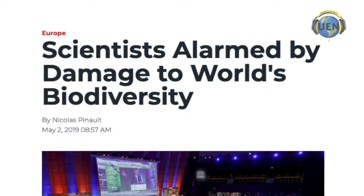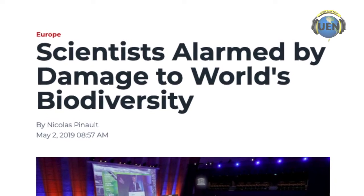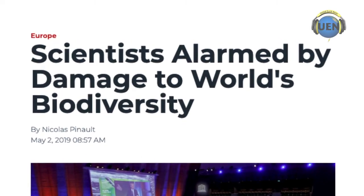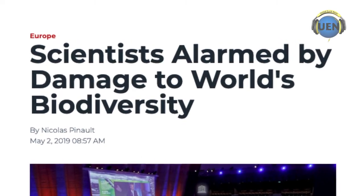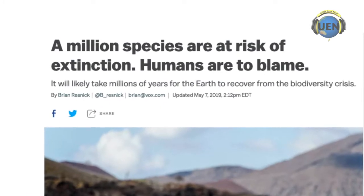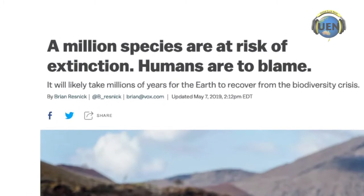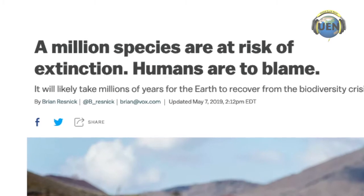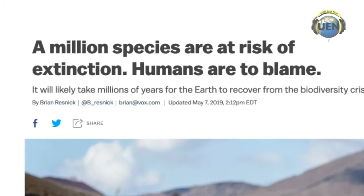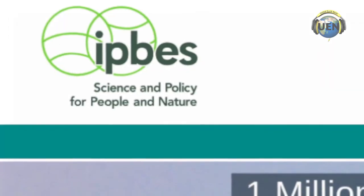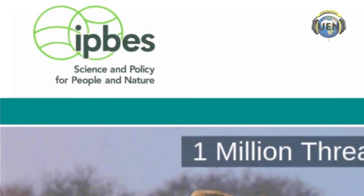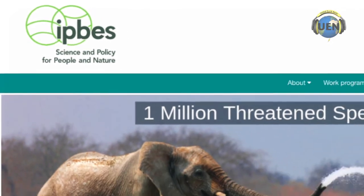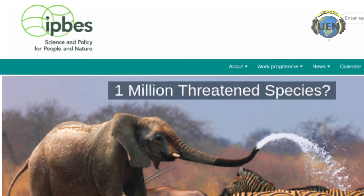Recently, leaders of 132 governments from around the world met in Paris and offered their assessment of the state of plants and animals on the planet. These leaders are members of the International Platform for Biodiversity and Ecosystem Services, or IPBES.